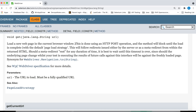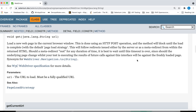The documentation says: load a new web page in the current browser window. This is done using an HTTP POST operation and the method will block until the load is complete. With the default page load strategy, the next lines of code will not execute until the page is completely loaded, including background AJAX calls.